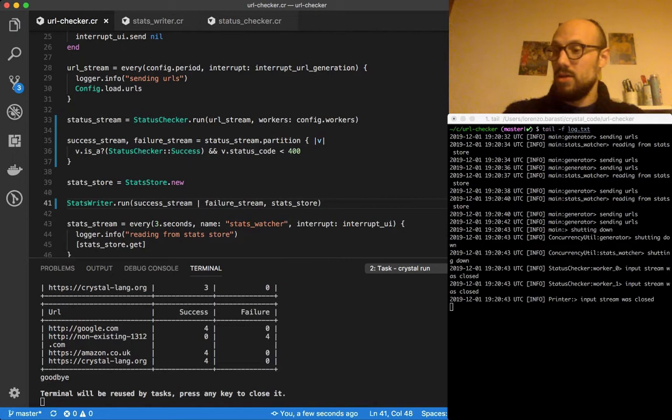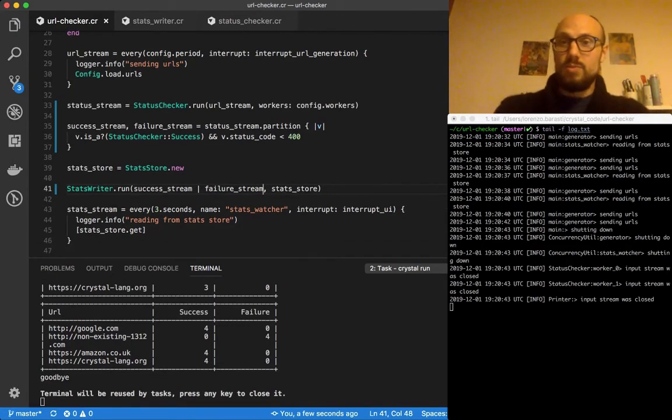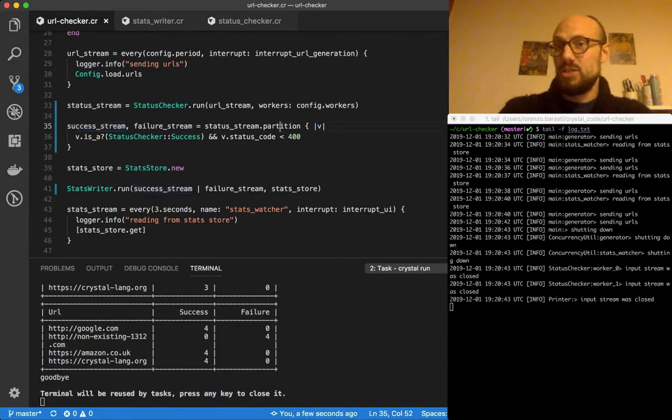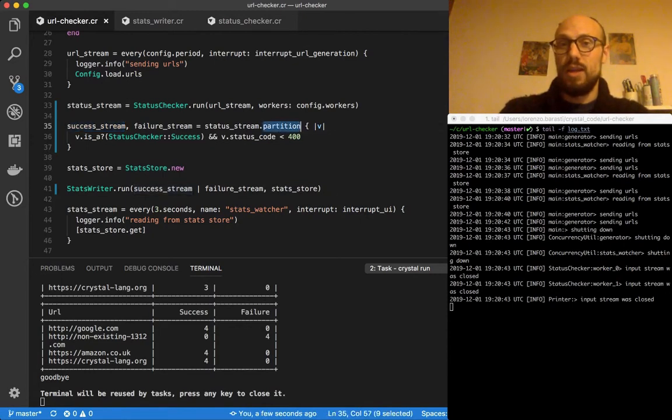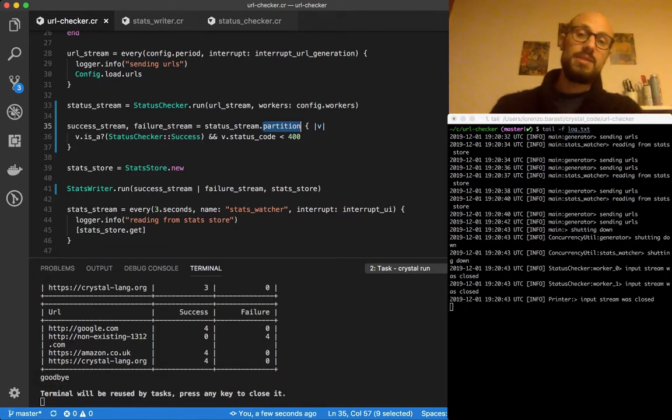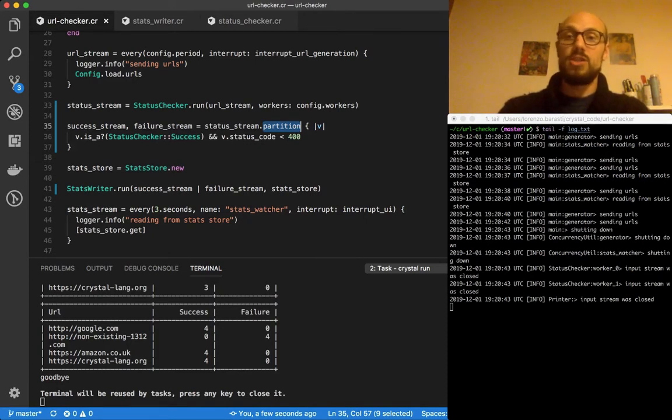This is going to allow us to stream through a channel and then split the values coming into the channel into two different channels. Then we can process values from each one of the channels.